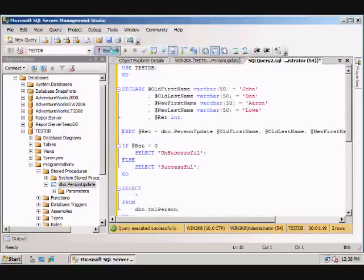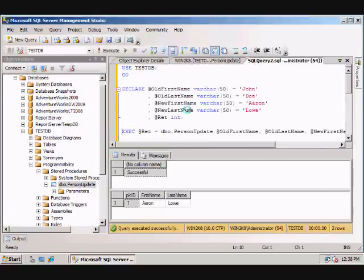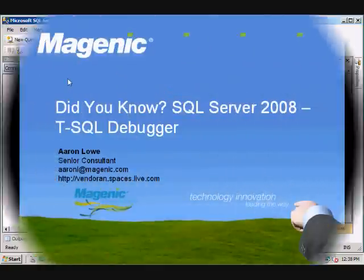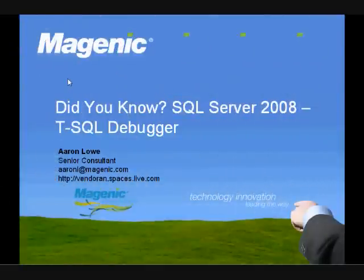Move the breakpoint. Execute again. And now it's successful. It returns Aaron Lowe. I hope you enjoyed this overview of the Transact SQL Debugger in SQL Server 2008. And I want to thank you for taking the time to watch this screencast.